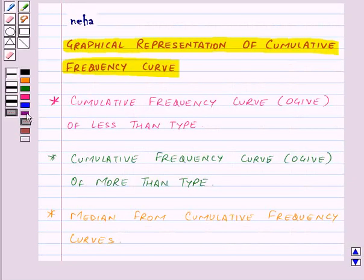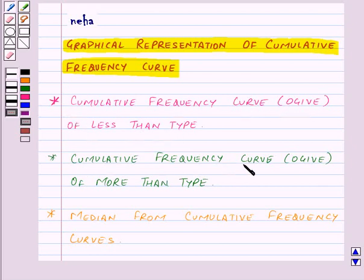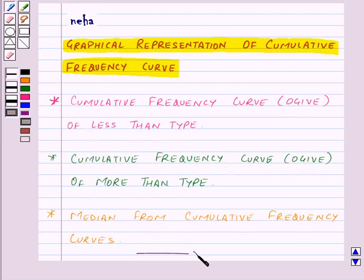So in this session, we have learned how to draw the cumulative frequency curve or ogive of less than type, the cumulative frequency curve or ogive of more than type, and how to find the median from cumulative frequency curves. With this, we finish the session. Hope you have understood the concept. Goodbye, take care and have a nice day. Thank you.